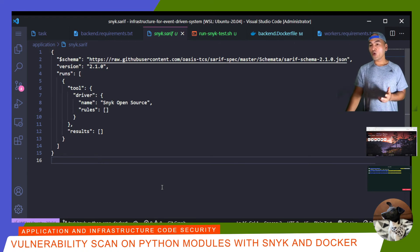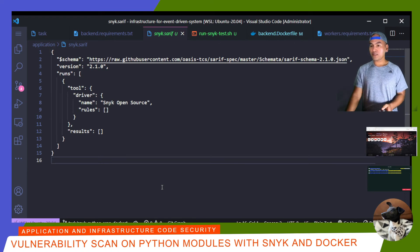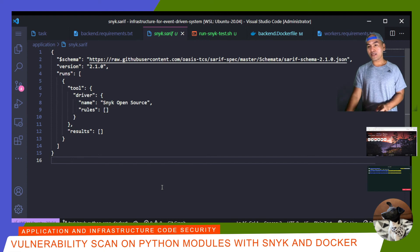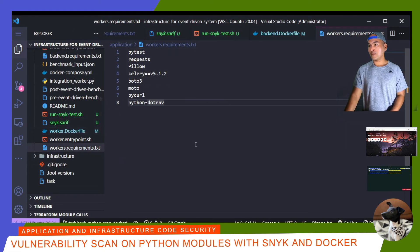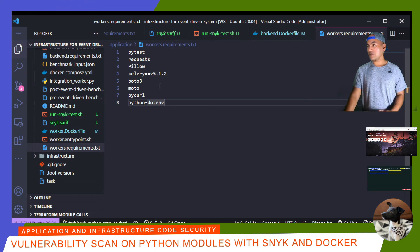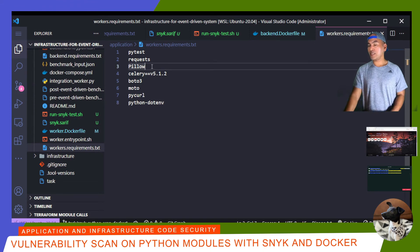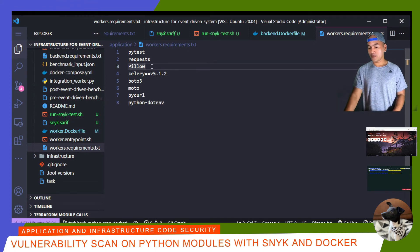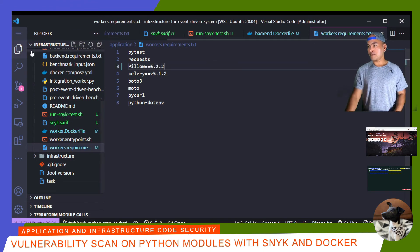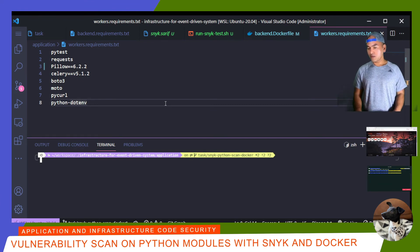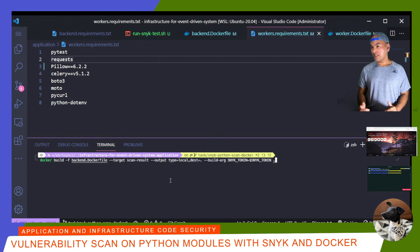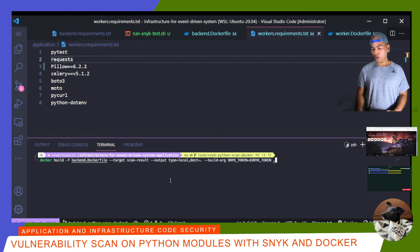And now I'm going to run the scan for my worker dependency modules. But before I do that, I'll open the worker requirements file and I'm going to force the scan to fail. So I'm going to use the same version that I used for my backend requirements file. And now I'm going to re-run the Docker build. But I need to change the Docker config file that it points to.